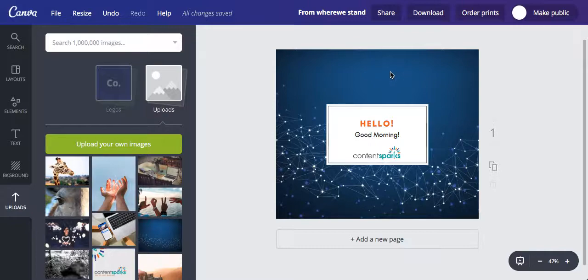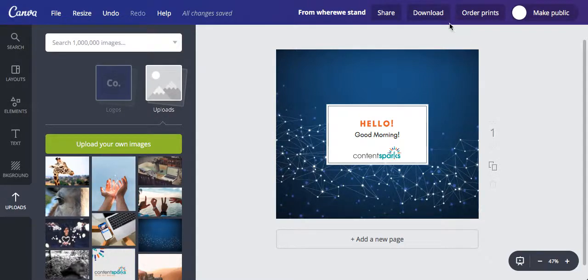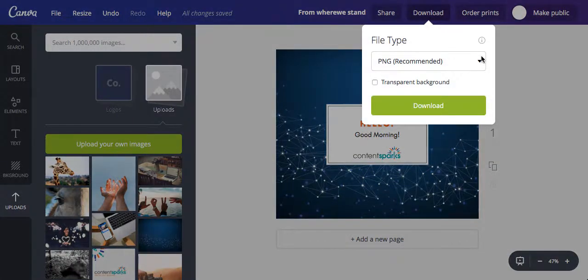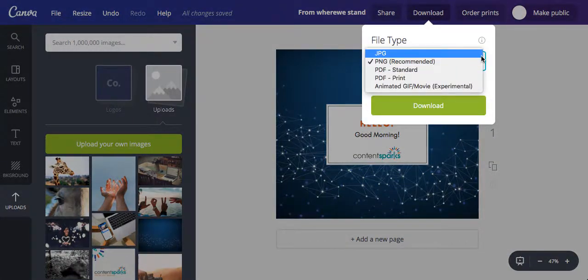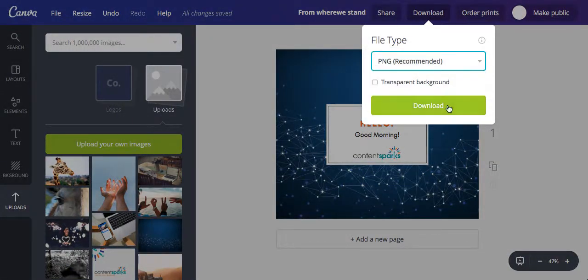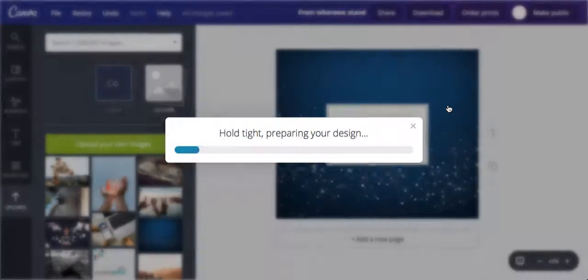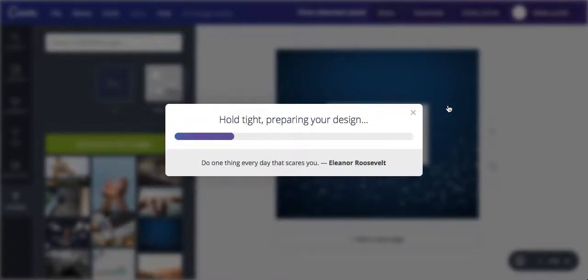So there we are. Once you're ready and you're happy with what you've created, just go ahead and hit download, select the file type that you like, and then download it. I really hope that helps guys. If you have any questions at all, just drop them in the comments.